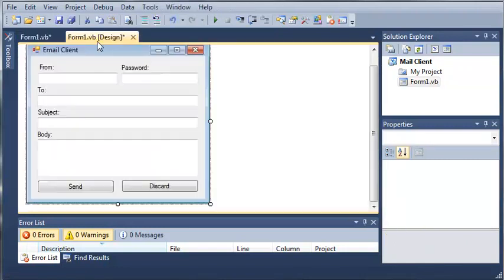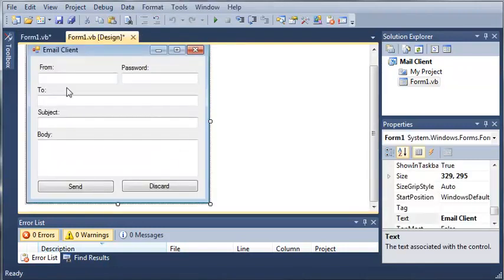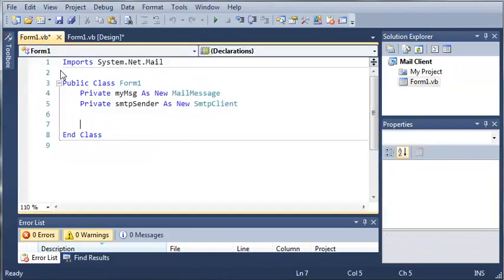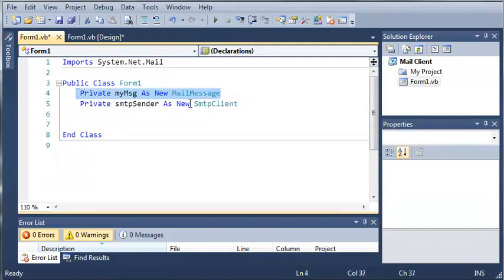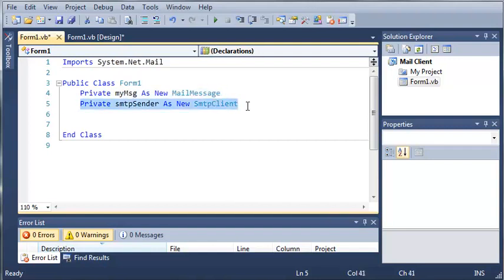Now all we've done so far is created the interface for it, and we created two variables. We've got a my message as a mail message, and an SMTP sender as the SMTP client.